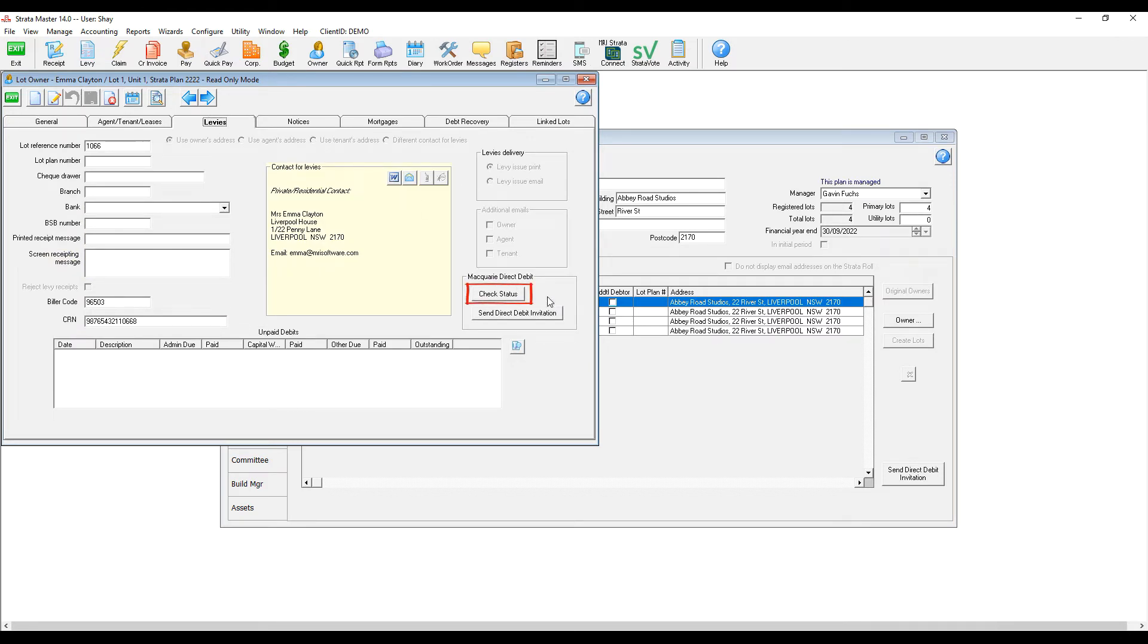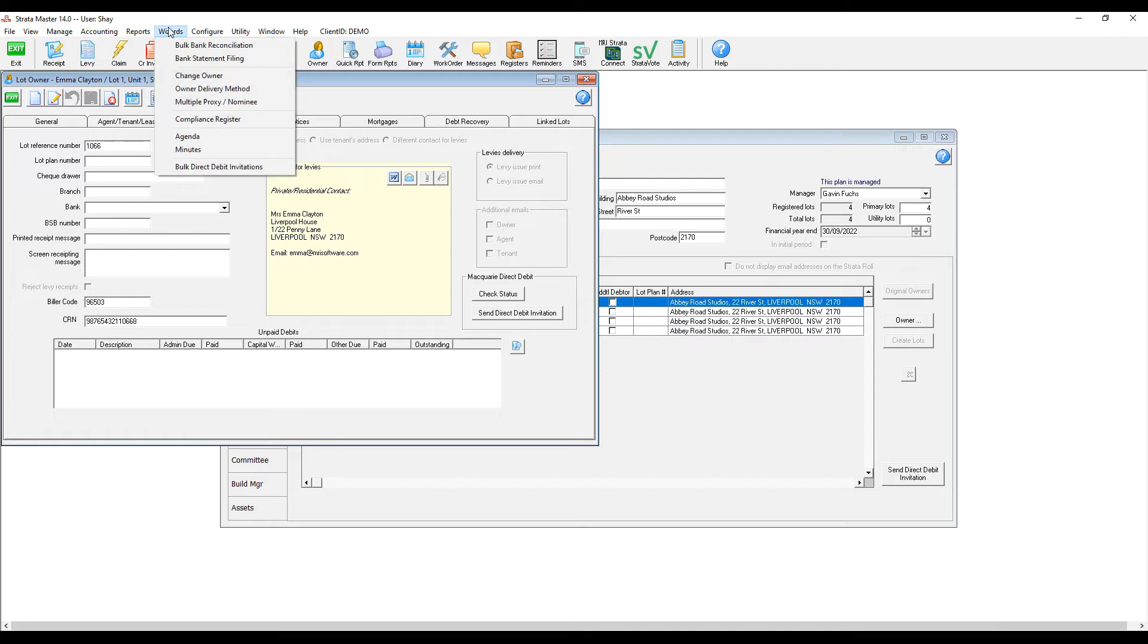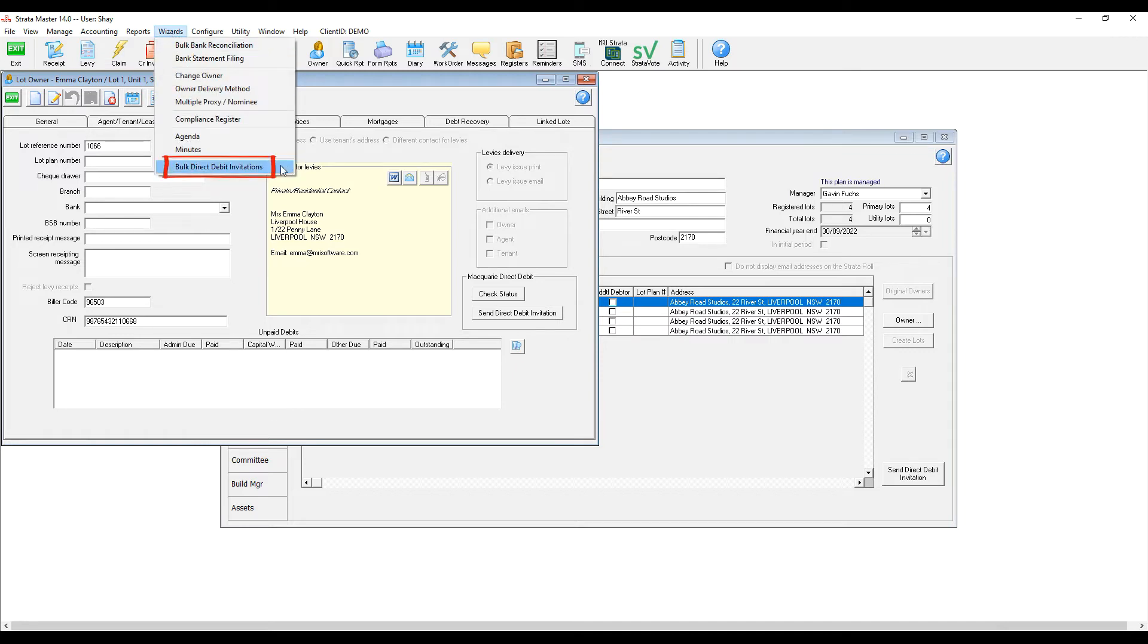But if I want to find out which lots have enabled the direct debits across my portfolio, I navigate to Wizards, Lot Direct Debit Invitations, and click on Lots with Direct Debit Enabled, and that gives me the list of lots that have enabled their direct debits.